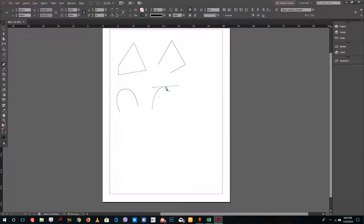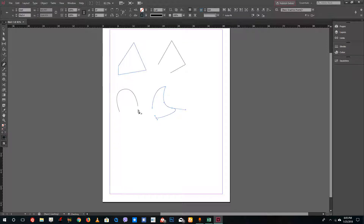If you want a pointed shape, Alt-click at a point and the handle actually disappears. Now you can click and drag and you can see that you have a custom shape just like this.